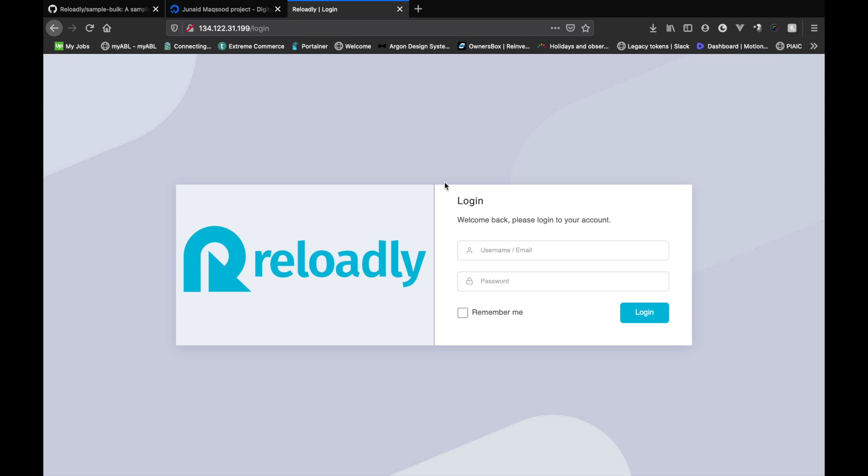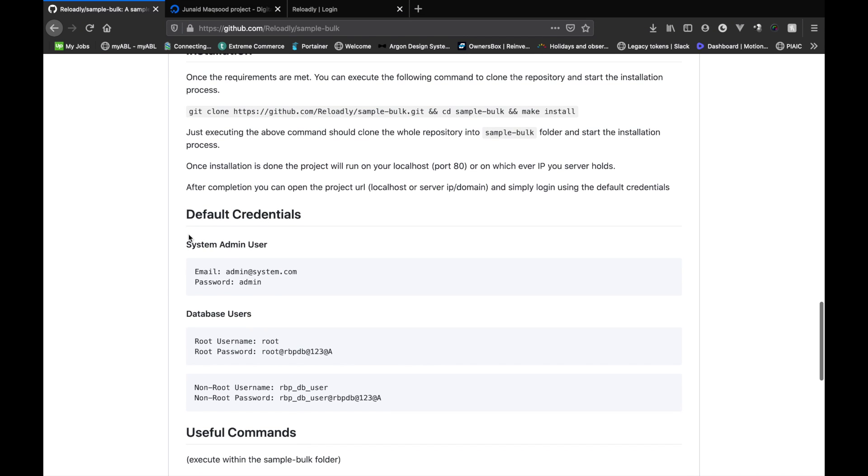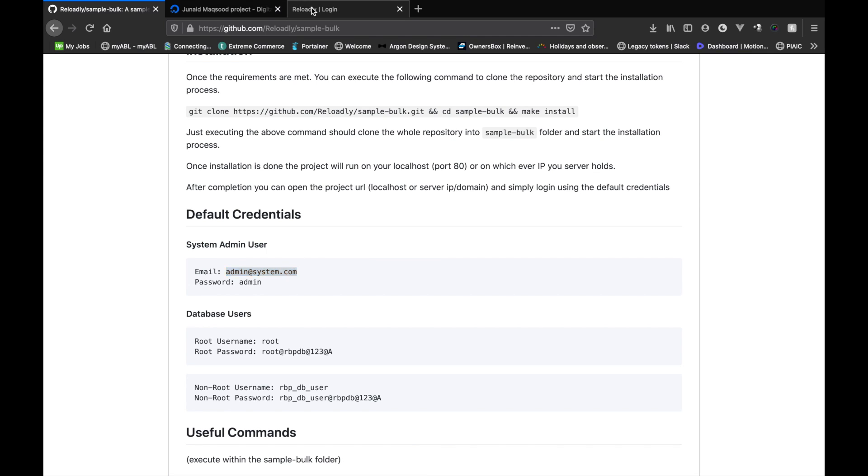Now that step one is done and we have deployed the whole system to our own server, let's log in. If we go back to the repository, we can see the default user credential that the system has created for us. So we'll just copy that.